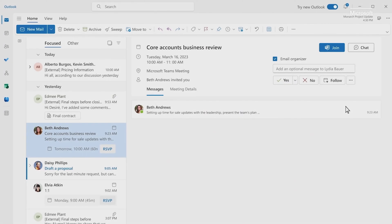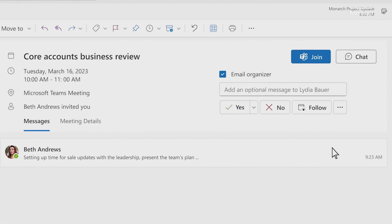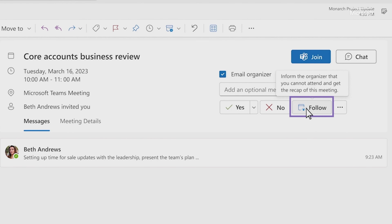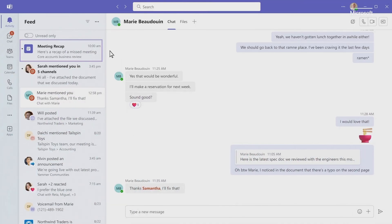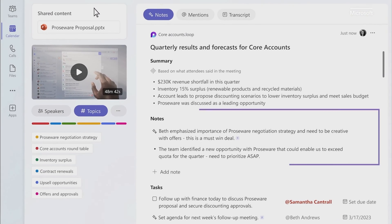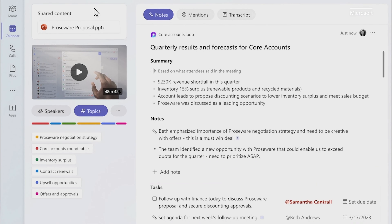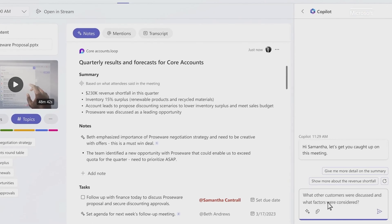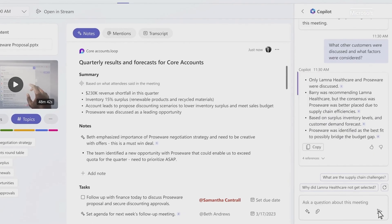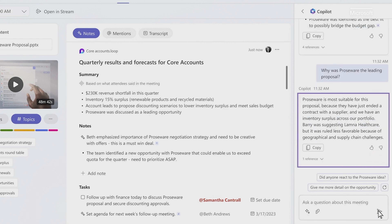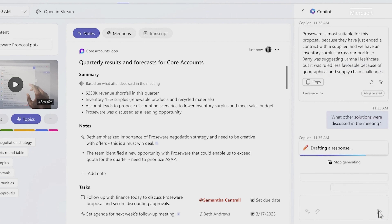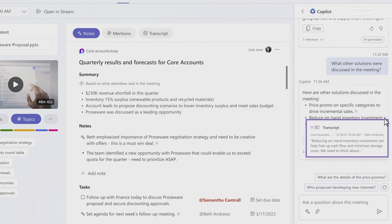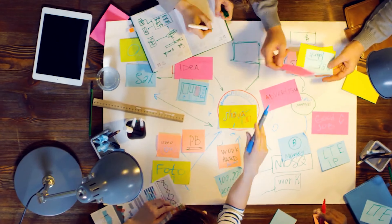With Copilot, you can now follow a meeting and catch up to see what you've missed. Even if you can't attend, you'll get a notification in Teams when the recap is ready. You can see the content that was shared, detailed notes, and get updates on any action items. You can ask Copilot specific questions to get more context and it provides a detailed response — including questions like why a certain decision was made, what other options were considered — with citations and a snapshot of the transcript.